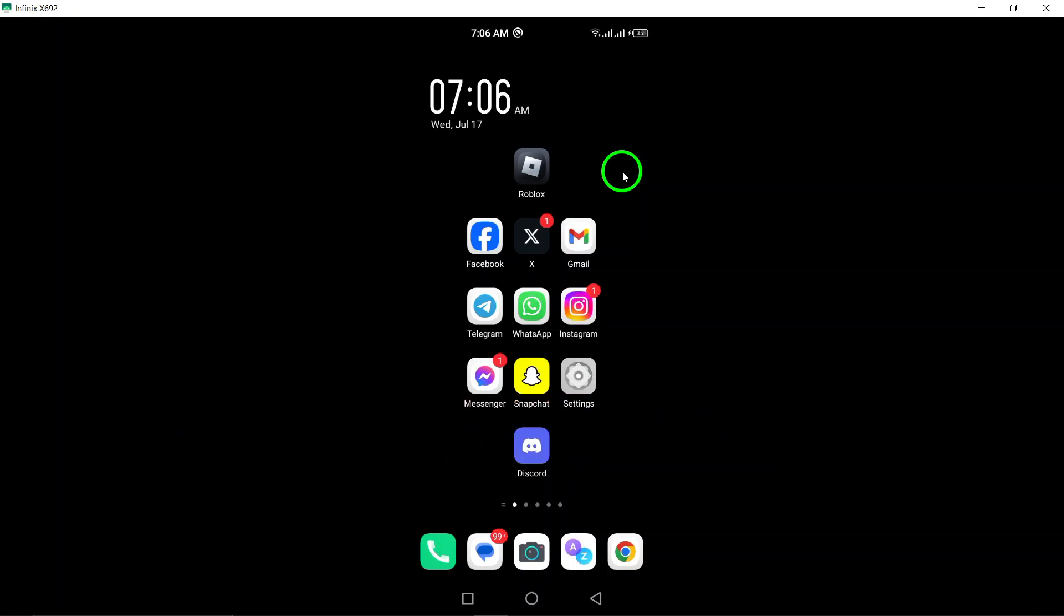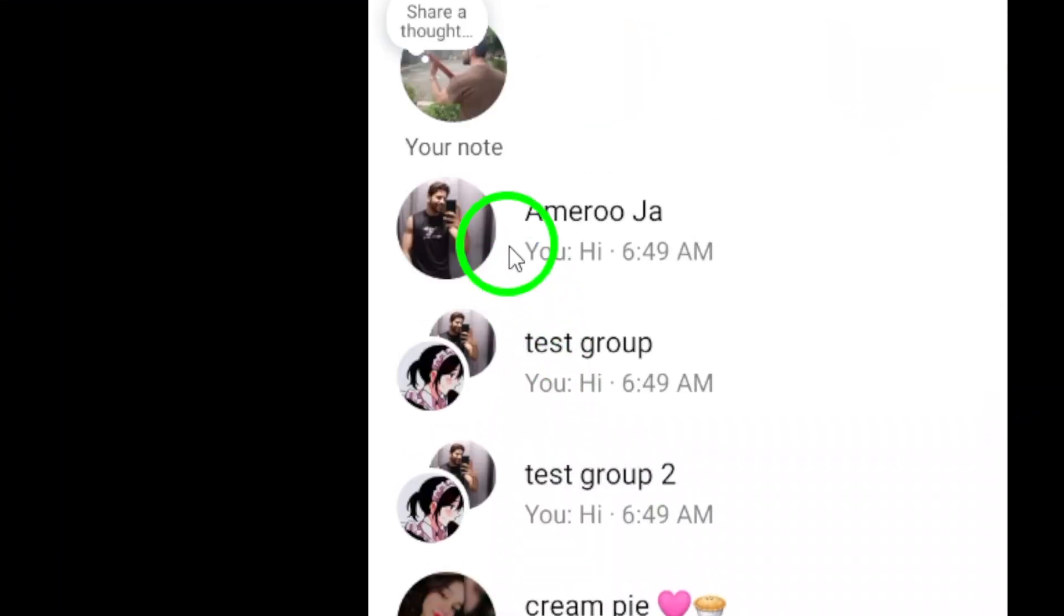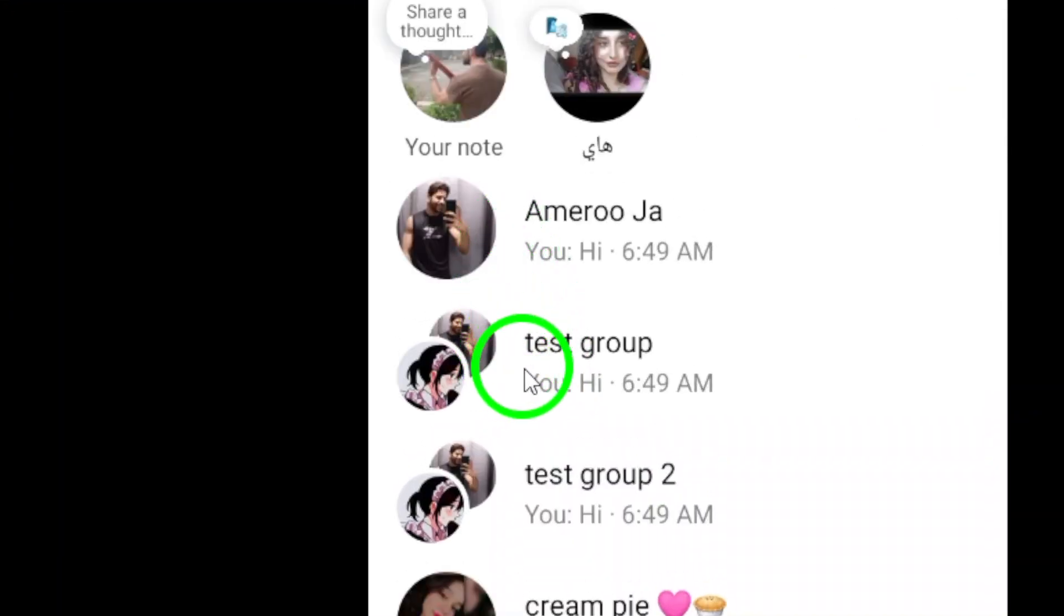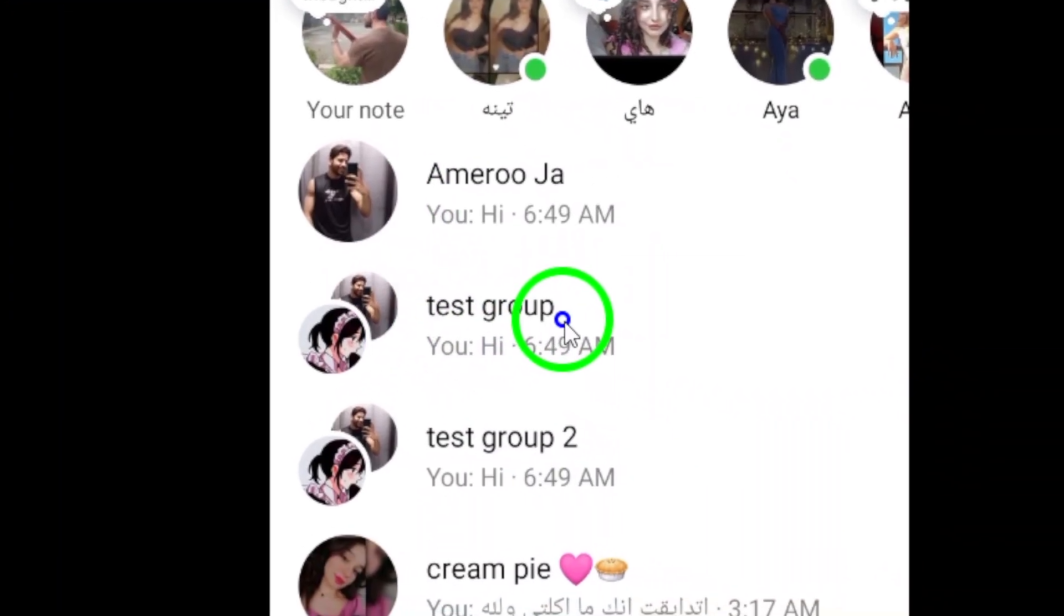First, open the Messenger app on your Android device. Look for the group that you want to view the members of and tap on it to open the conversation.